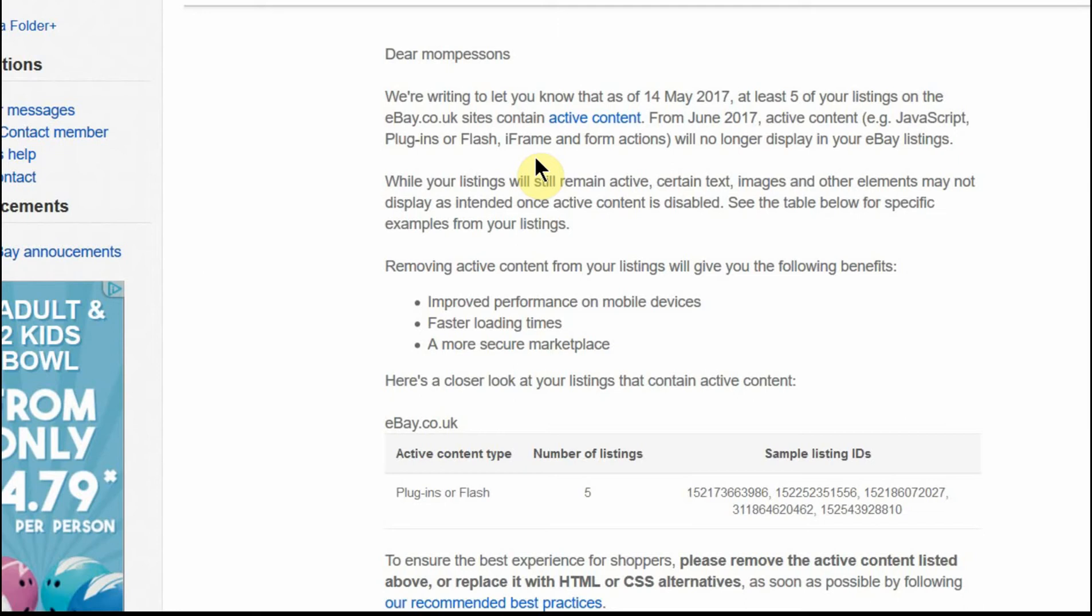What that means is, first of all, active content is things like Flash, Plugins, JavaScript, and Forms.